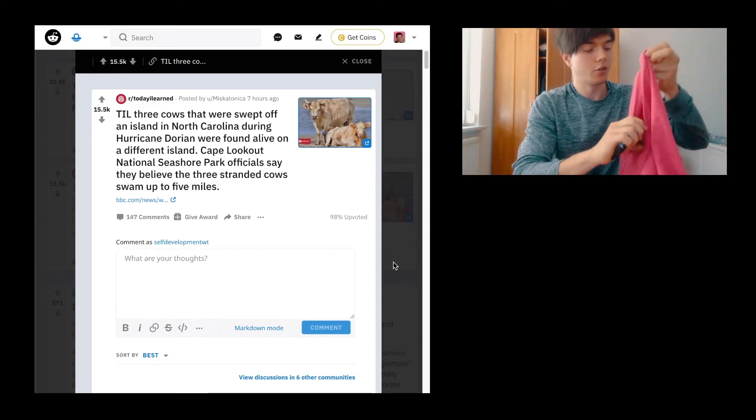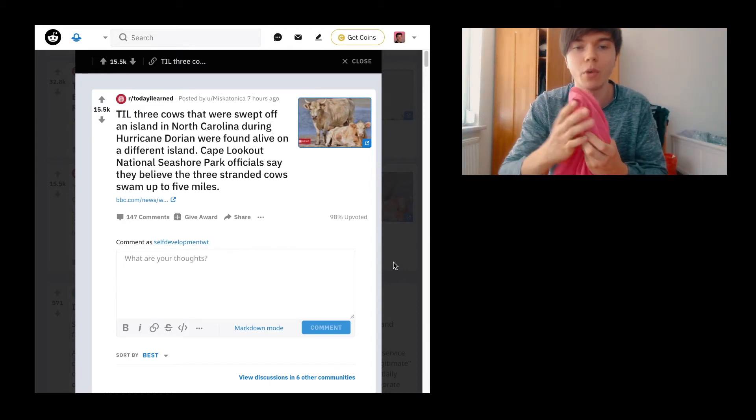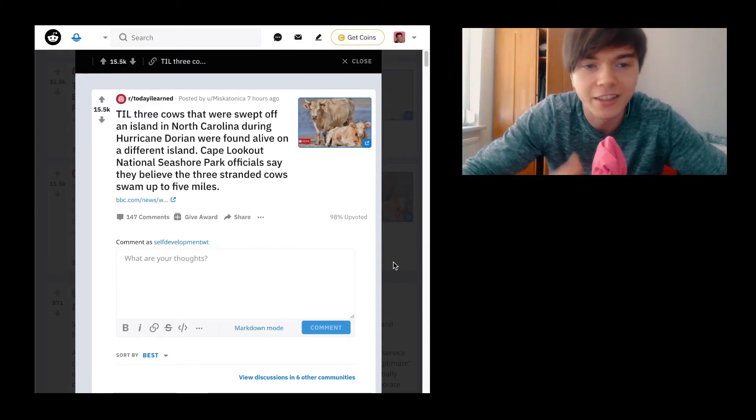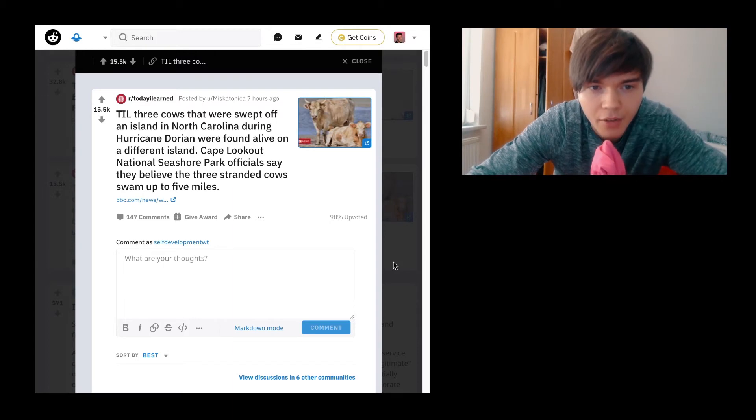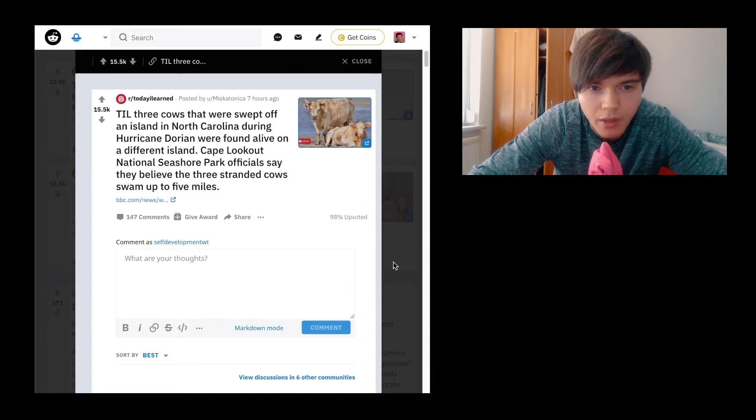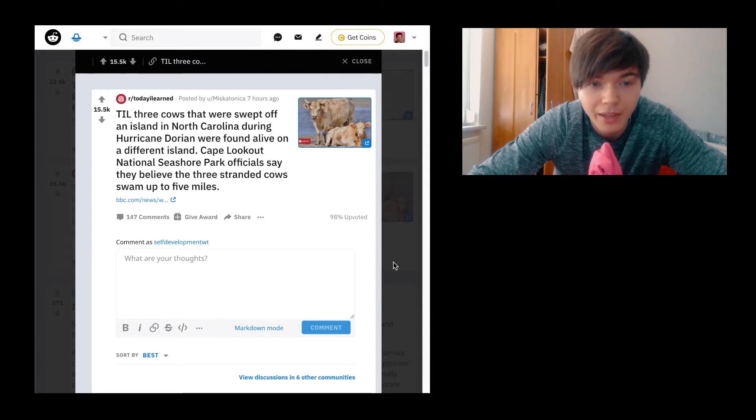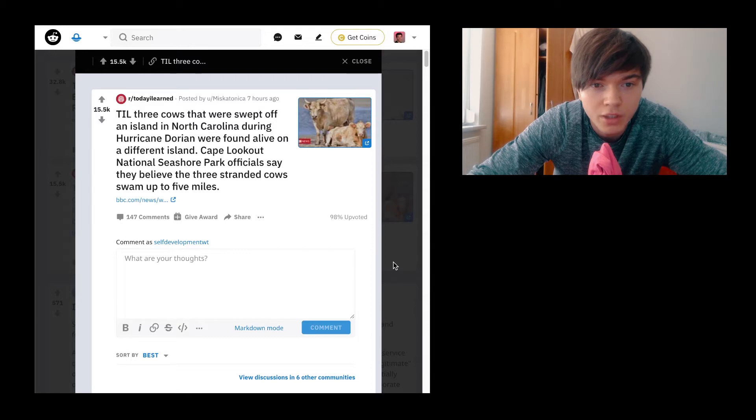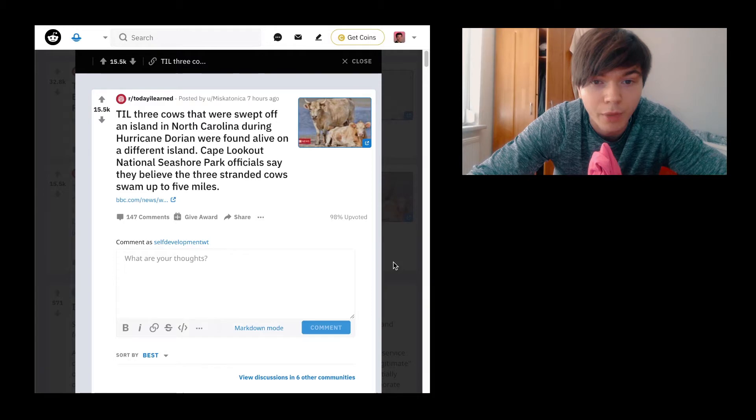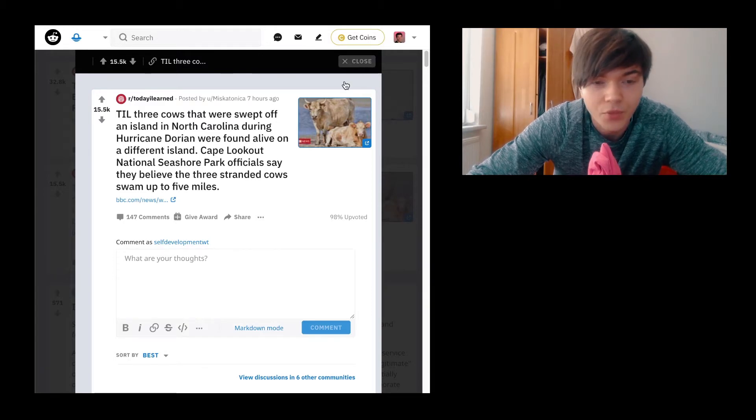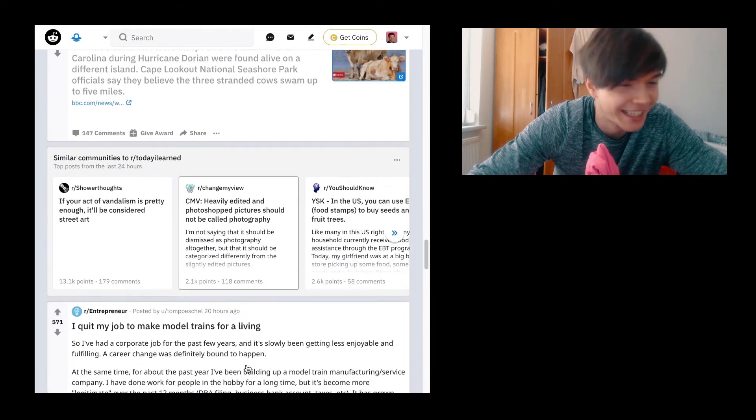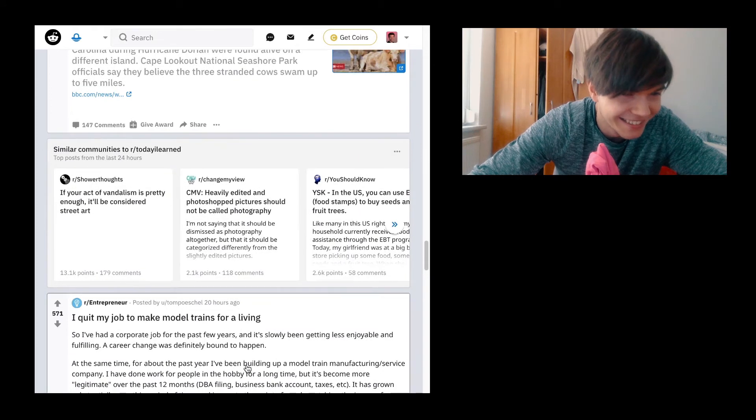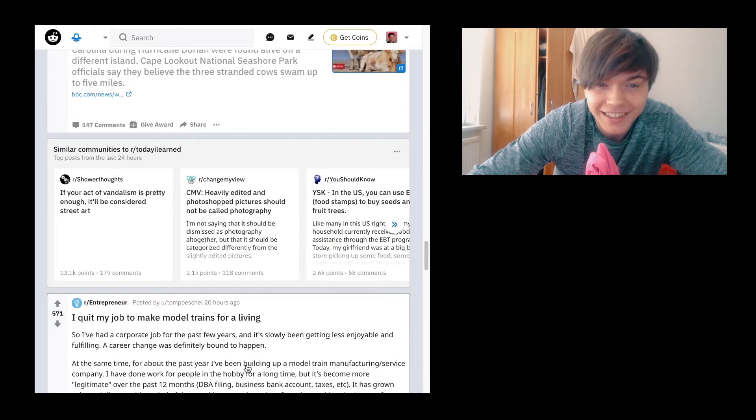So today we are going to go ahead with some Reddit things. Today I learned three cows that were swept off an island in North Carolina during Hurricane Dorian were found alive on a different island. Cape Lookout National Seashore Park officials say they believe the three stranded cows swam up to five miles, which is insane. So yeah, with this we're going to start the episode, I guess.